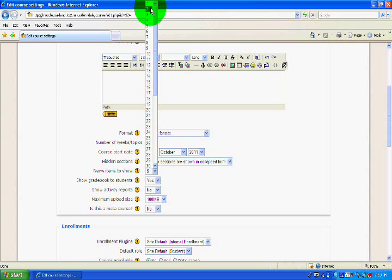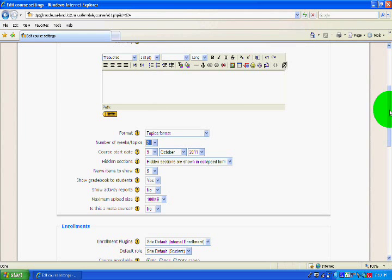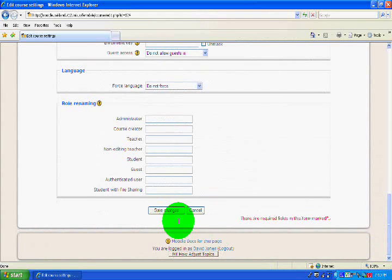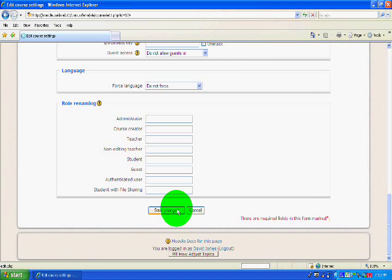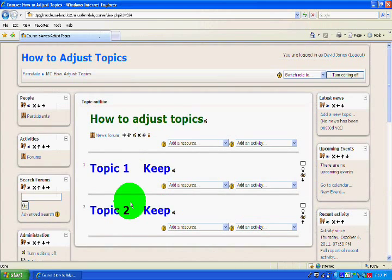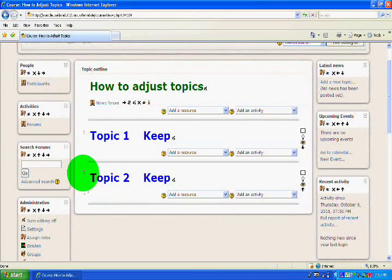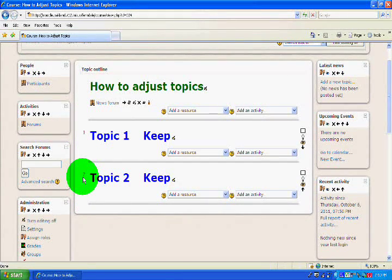I'm going to click it to two, and then I'm going to scroll to the bottom and Save Changes just so you can see what it looks like when you remove the extra two. Now you can see I just have two topics showing.